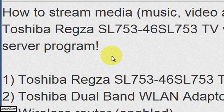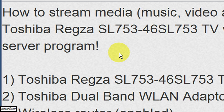Hello and welcome. This is a short video on how you go about streaming media from a Windows XP PC to a Toshiba Regsar model SL753 TV wirelessly using a Mezzmo server program.